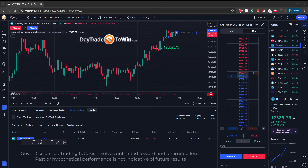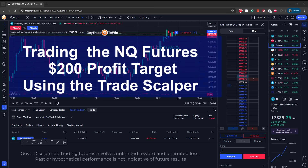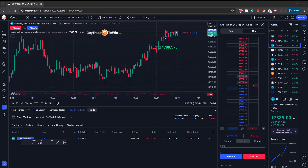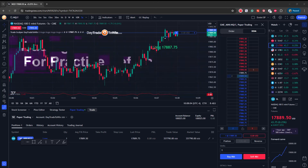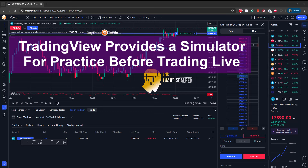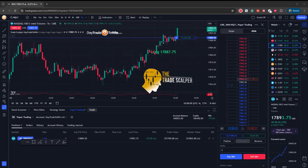Hello, traders. Today is April 29th, it's a Monday. I'm going to look at the NASDAQ on TradingView. Let's see if I can make $200 using just one contract, trading the NASDAQ using the software, the TradeScalper.